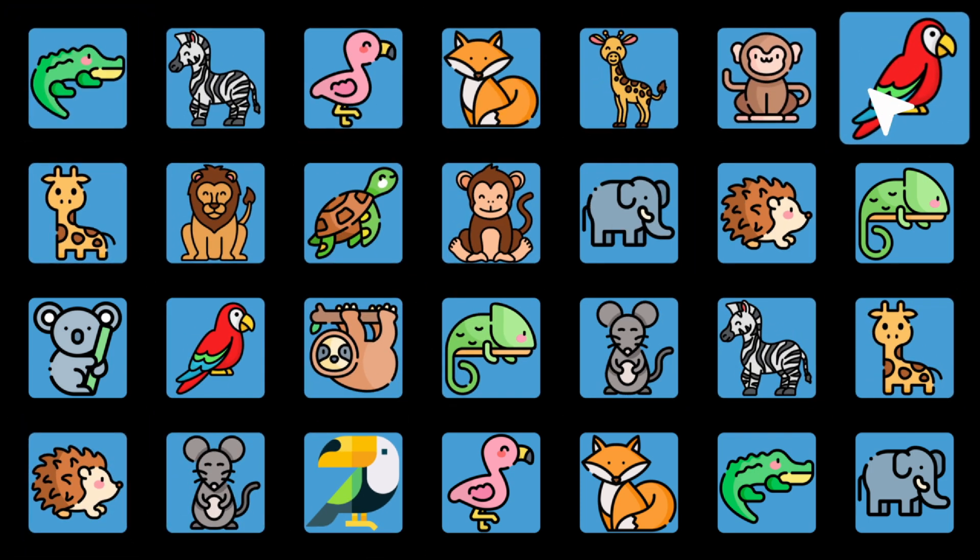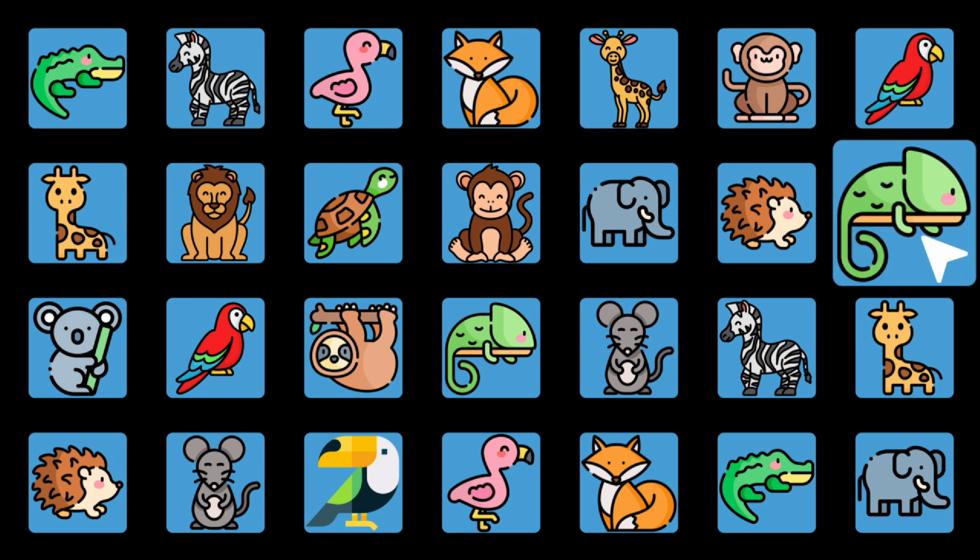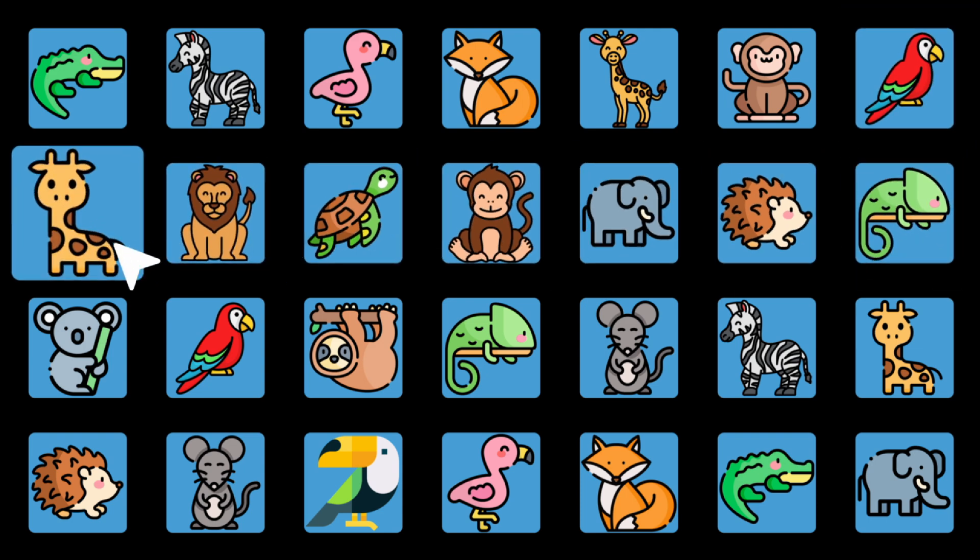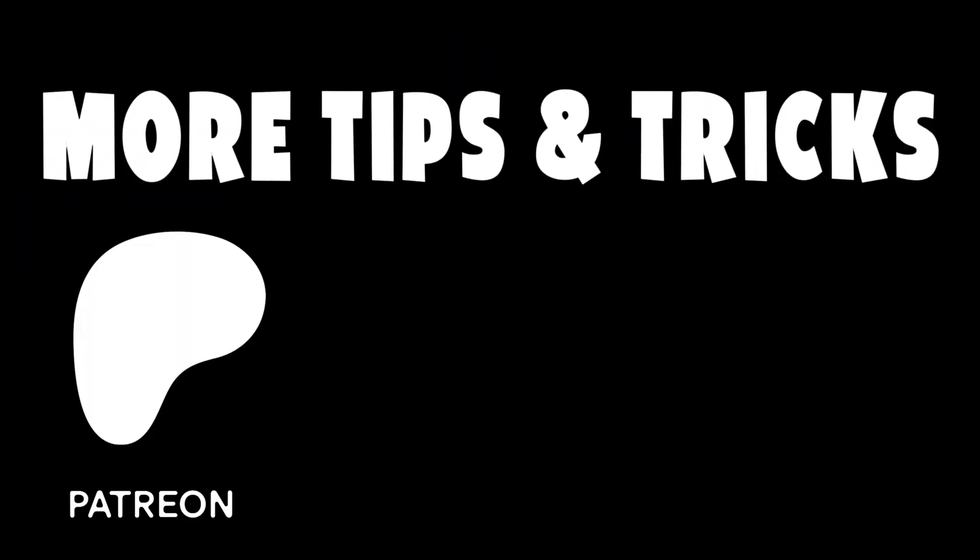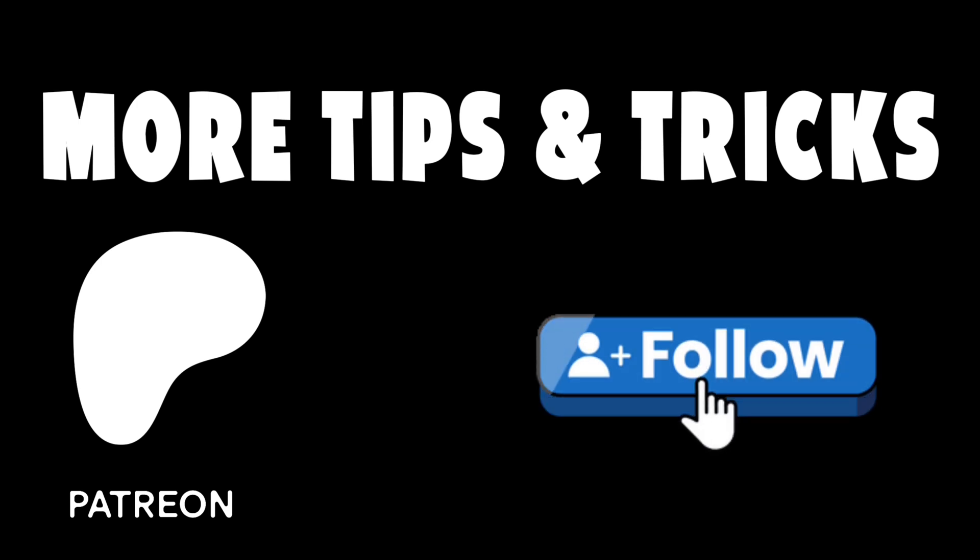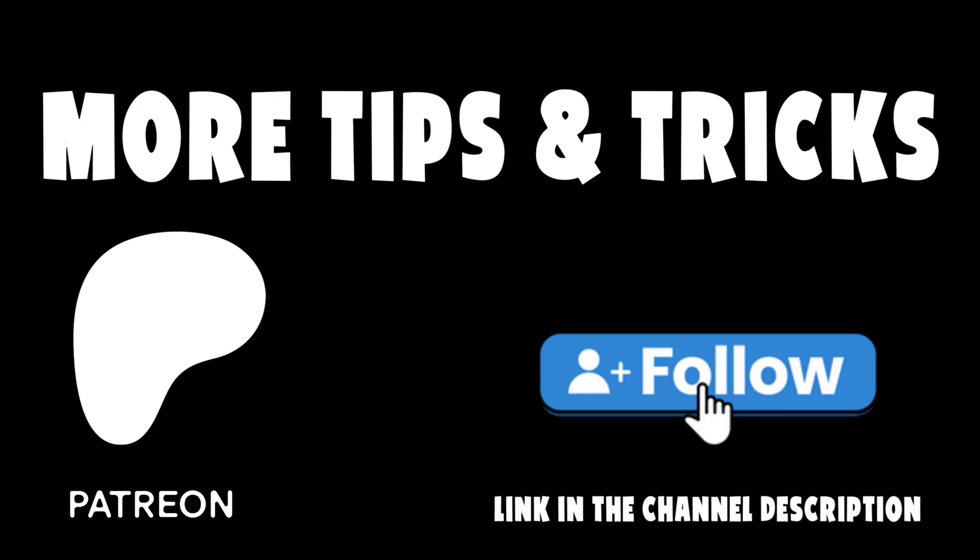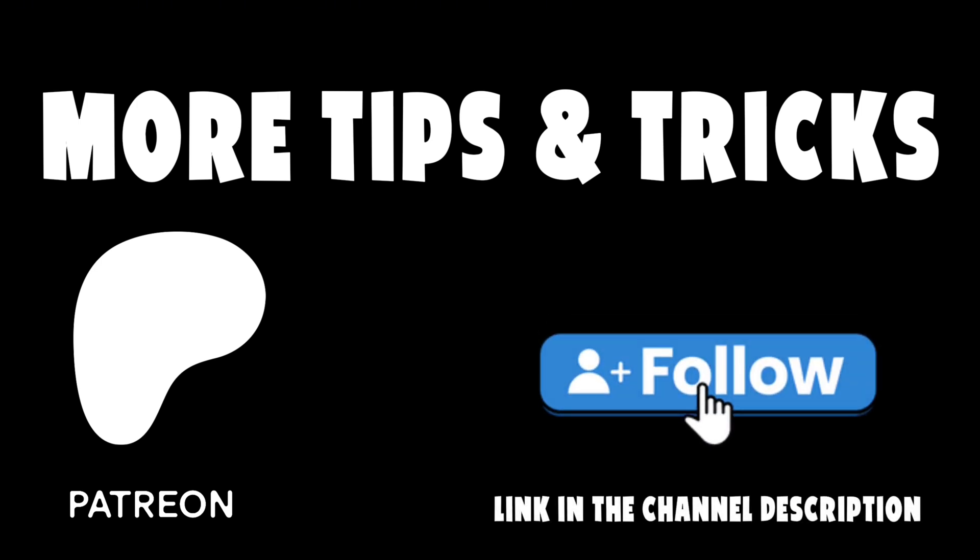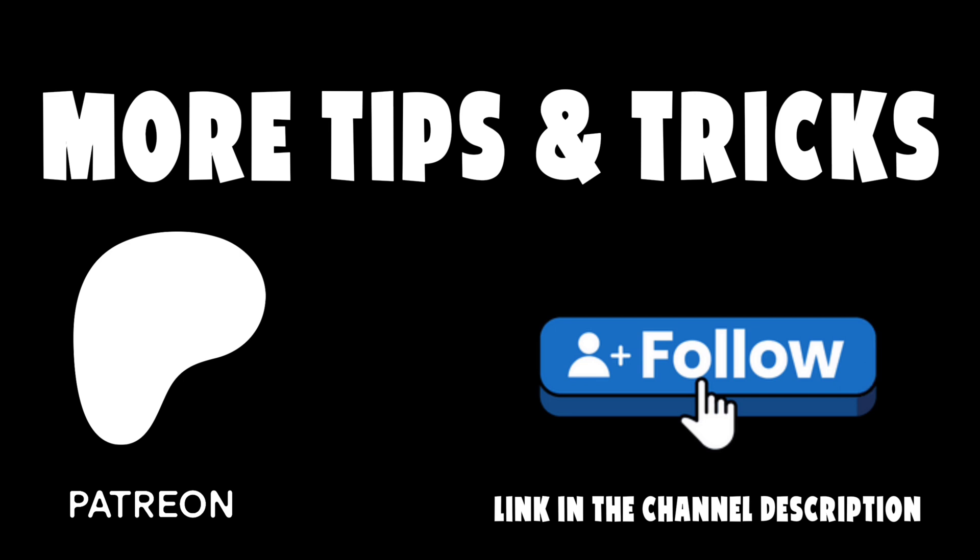The expression is in the pinned comment. If you'd like to follow along exactly, the project file and PNG assets are on my Patreon. Thanks for watching, and don't forget to subscribe if you want more quick After Effects tips and tricks.